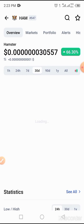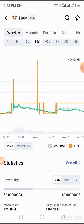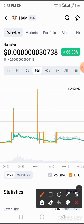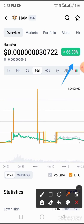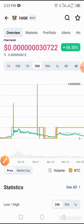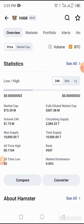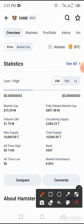The token has been doing great over the period of time. As you can see, the token has about 66.30 percent uprising in price, and the coin is ranked 547 on the list of CoinMarketCap.